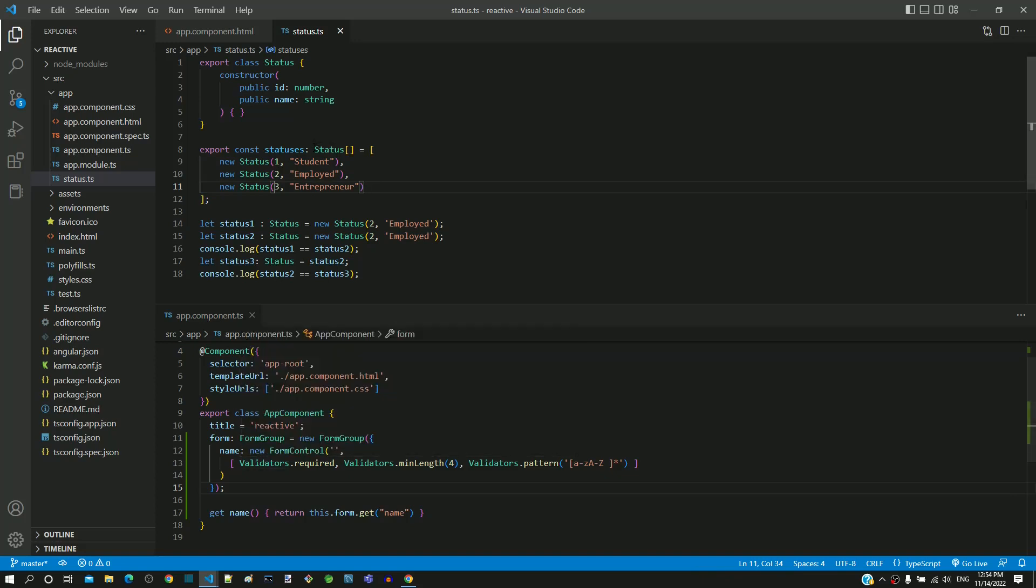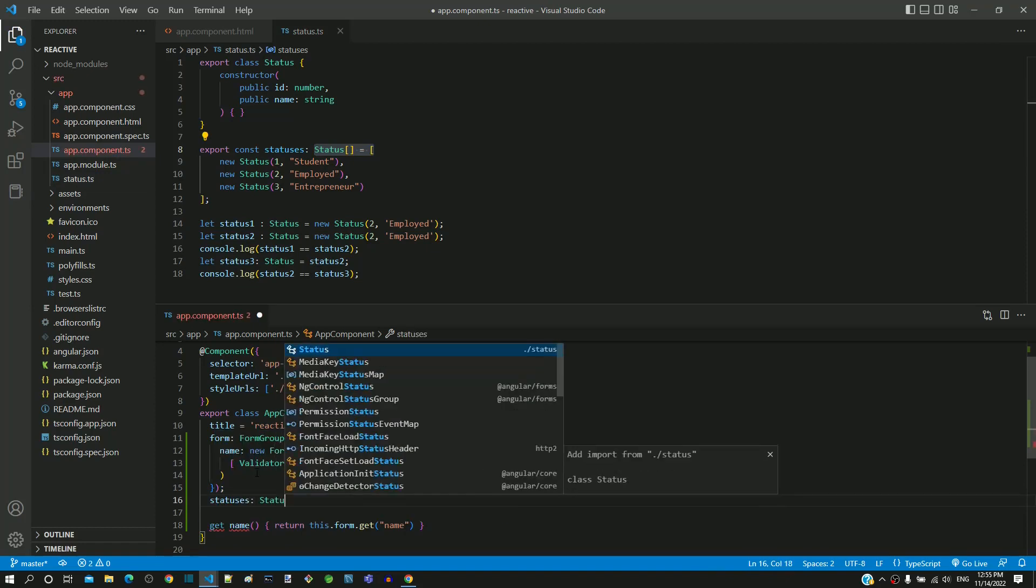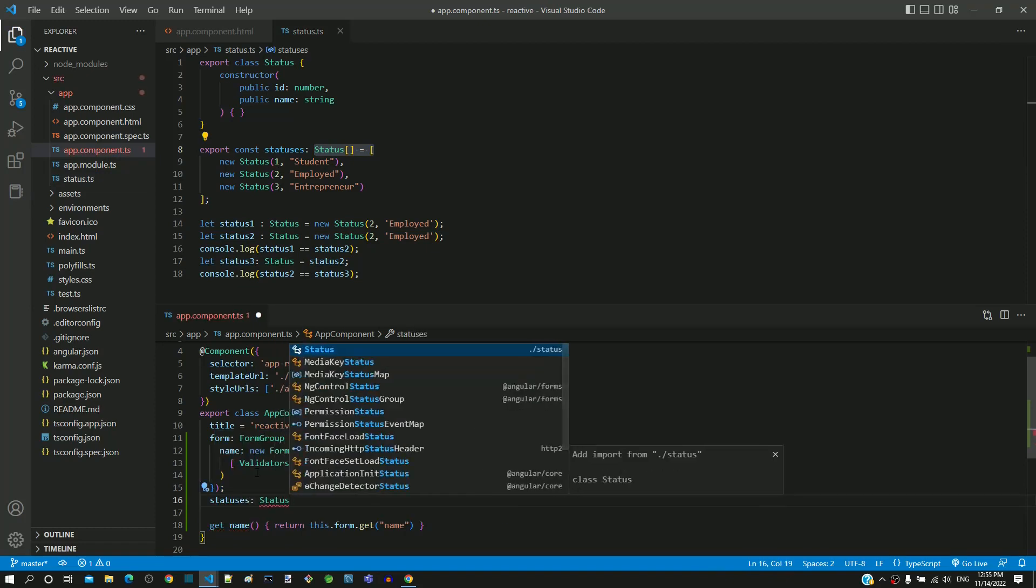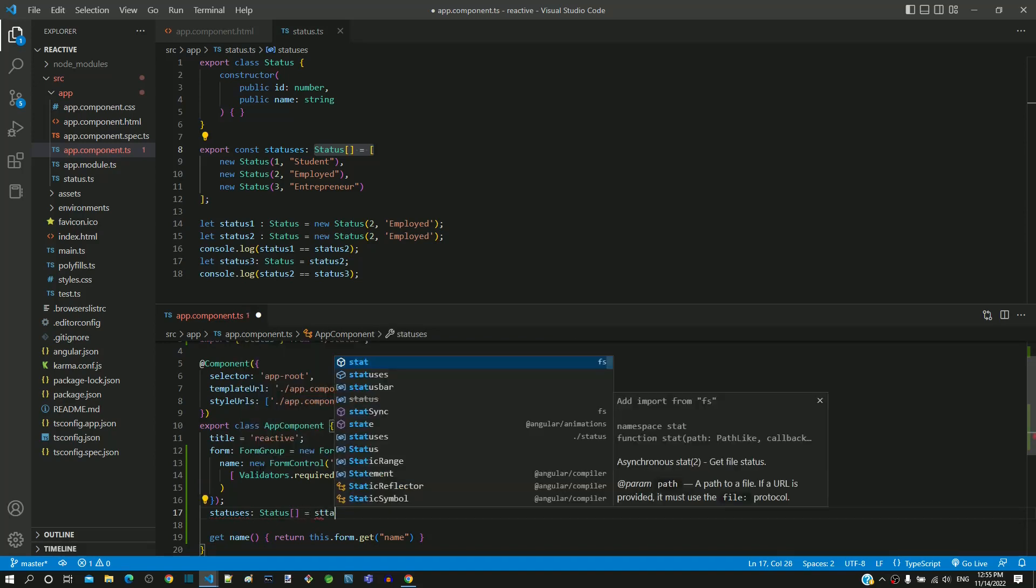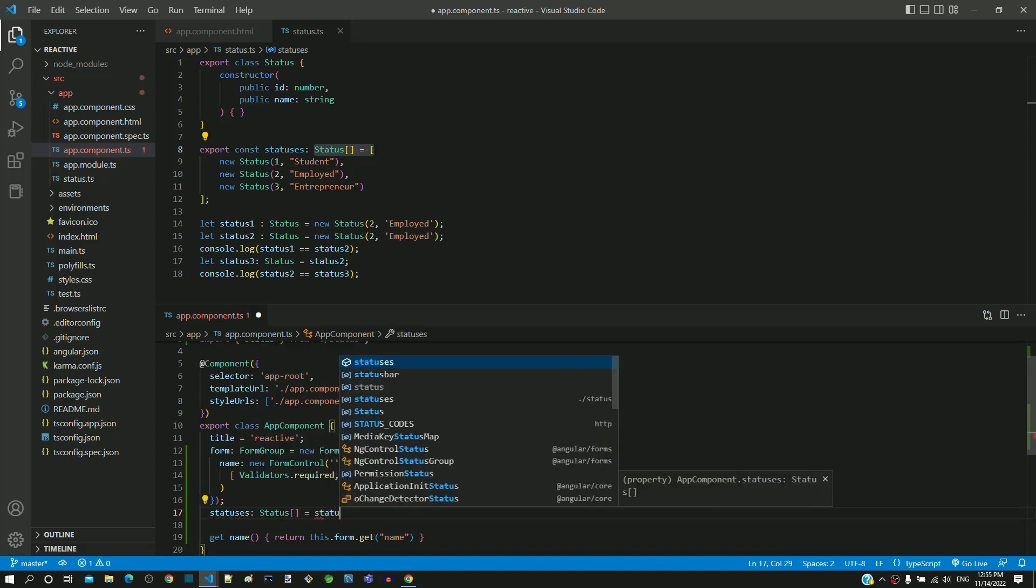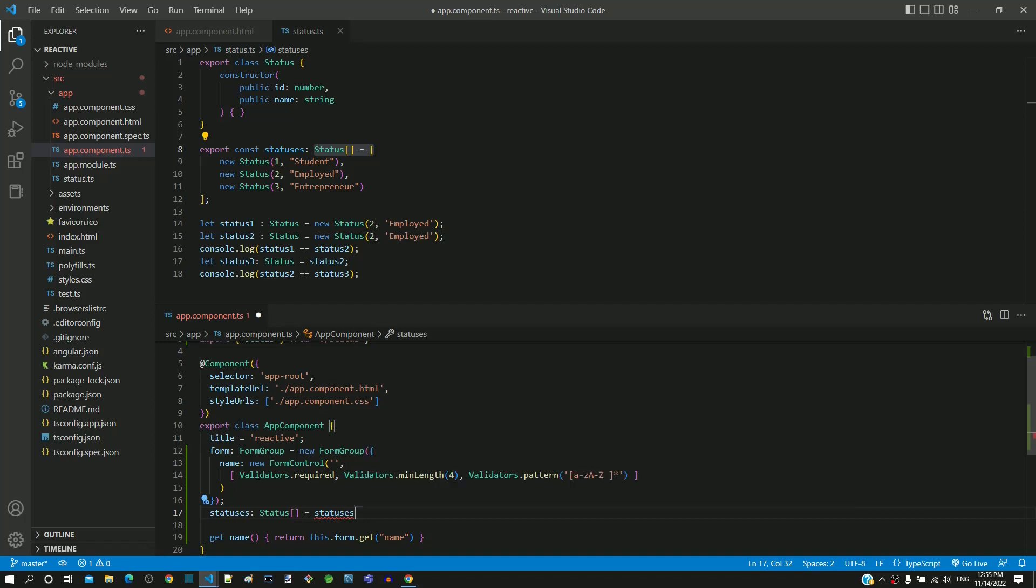To access the status data in component class, I am including statuses as a property of type status array assigned with value as statuses which represents the status array created in status.ts. This property will help us to populate the list of items for status dropdown list.